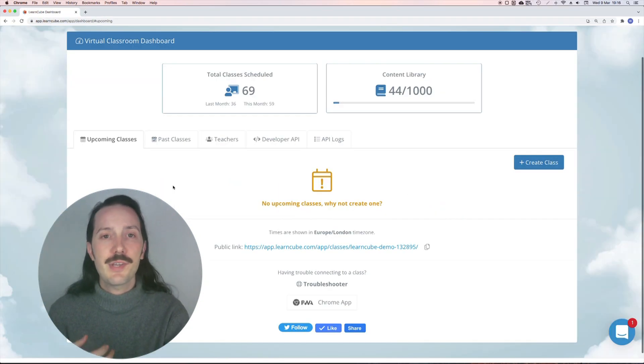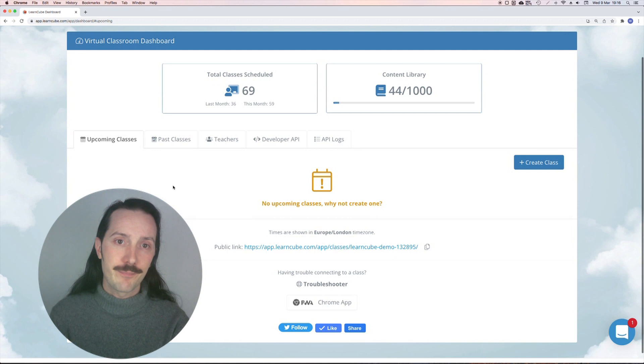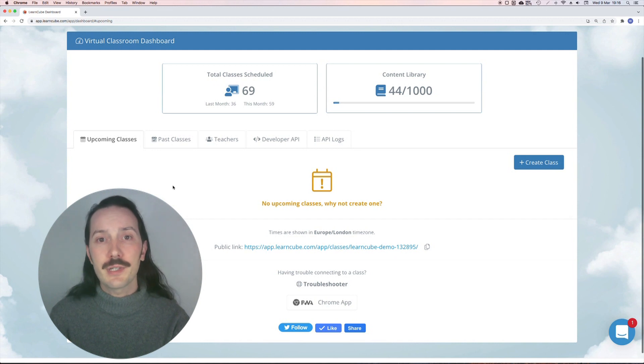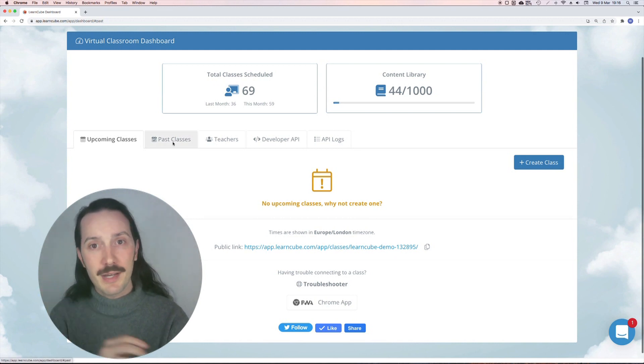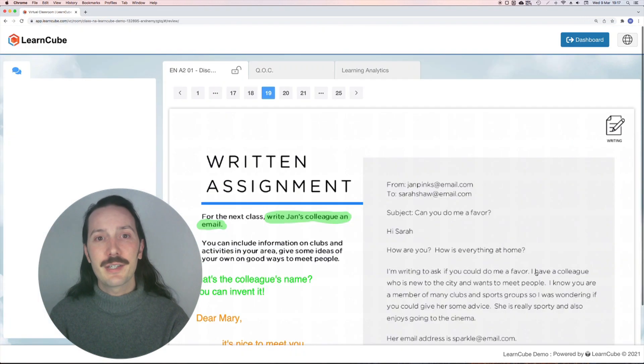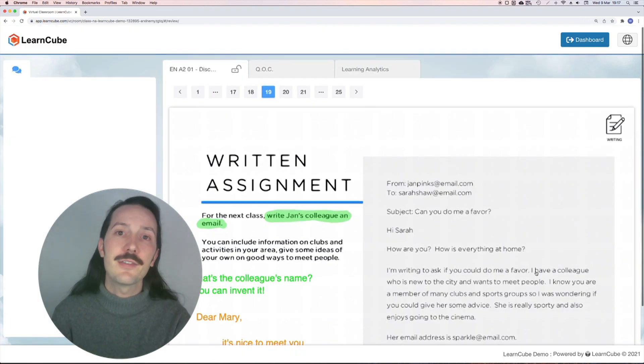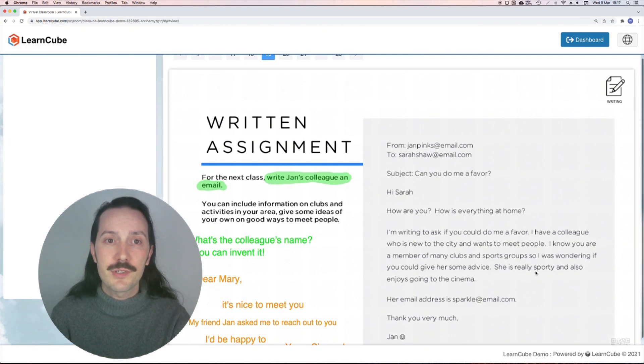How your students access the class review depends on what LearnCube product you're using. For virtual classroom users, you can click on past classes from your dashboard here. When you open a class review, you simply copy and paste this URL and send it to your student.